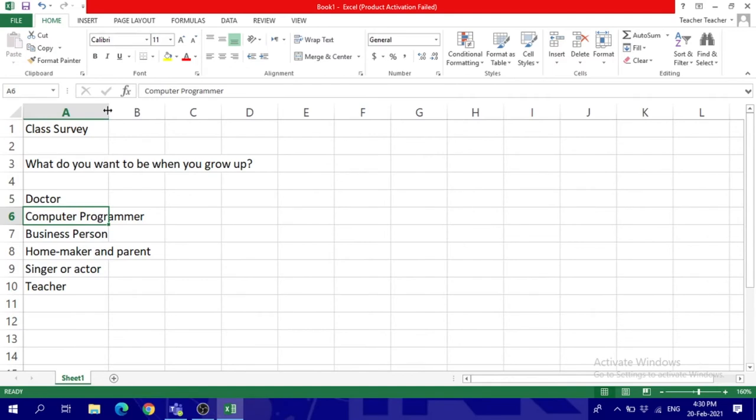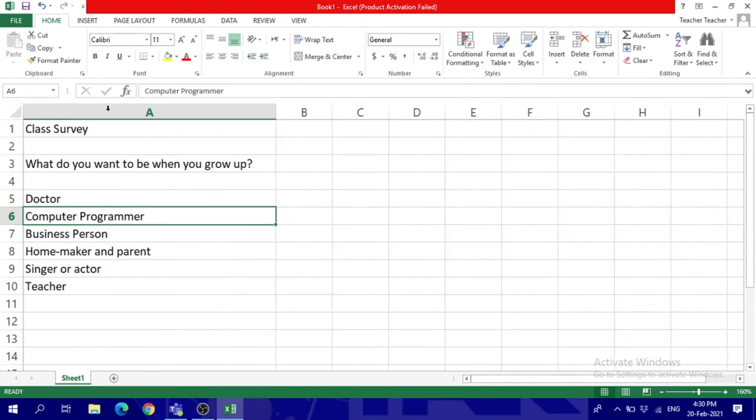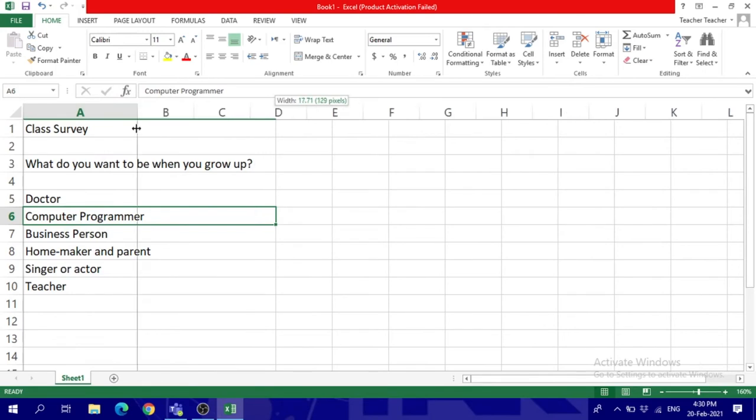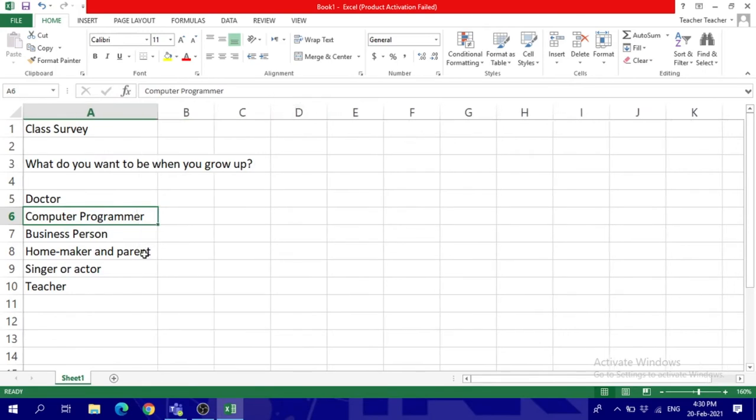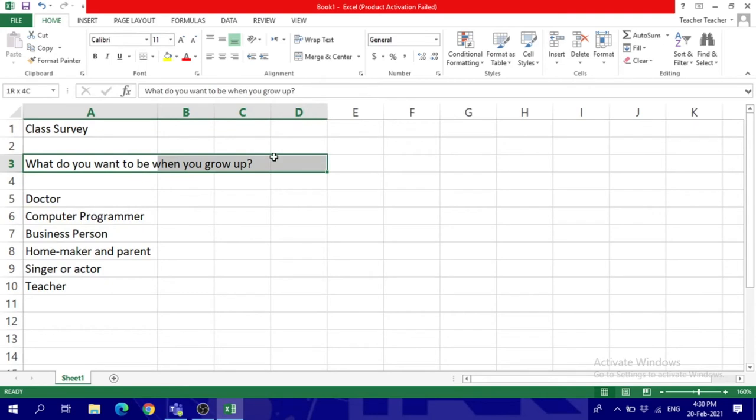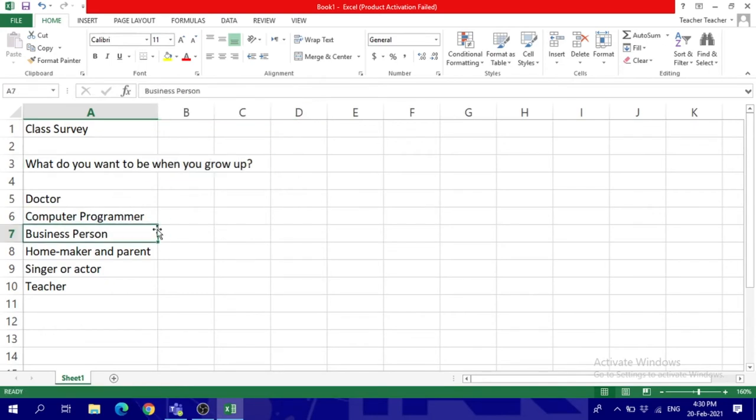Once you see this cursor turn into a double arrow like this, you can click and drag to make it fit, or you can double click and it will fit until the last word it sees. For example, this is the last word it sees, or you can click here until it fits only this word.